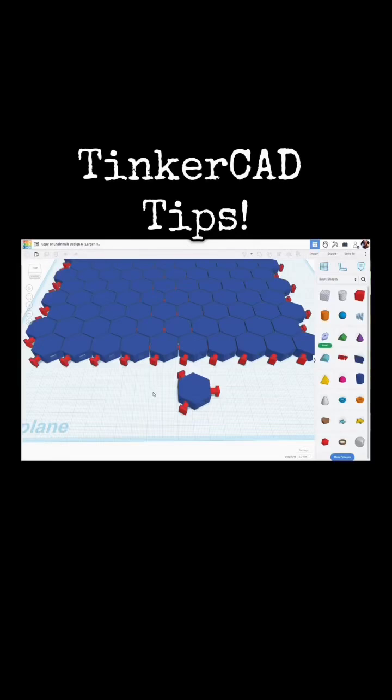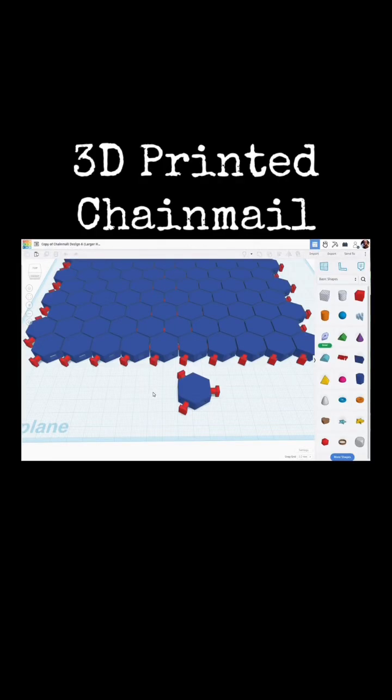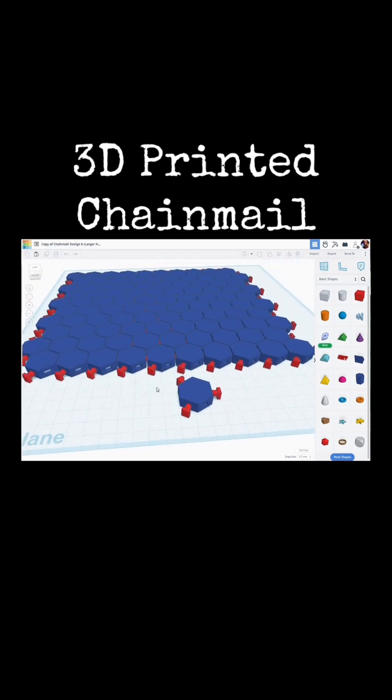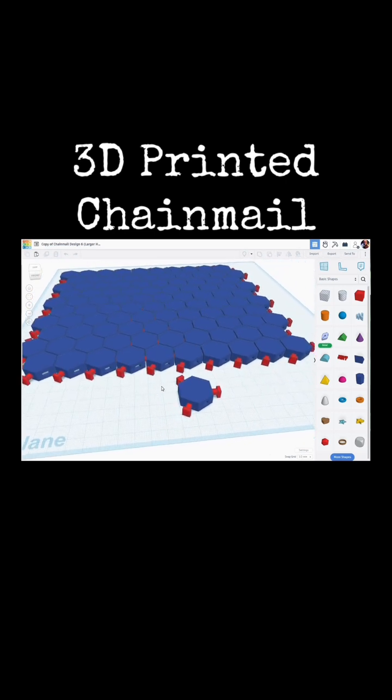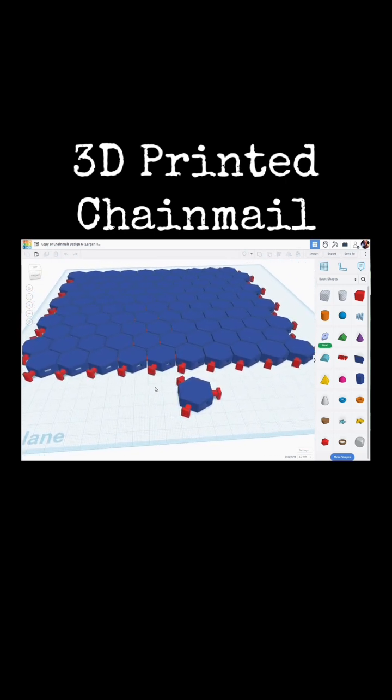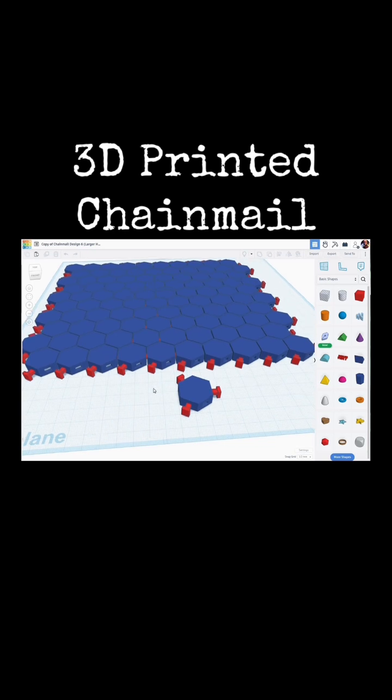Tinkercad tips! We're still talking about 3D printed chain mail and flexible fabrics, and I wanted to show you another design that I came up with. This one was actually a failure.